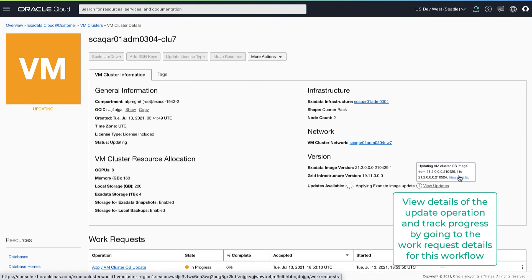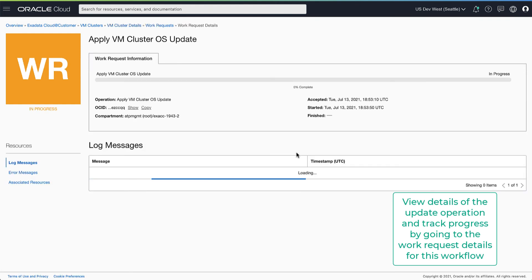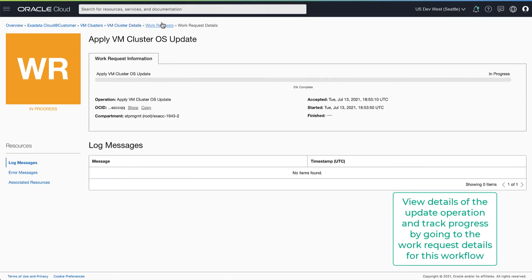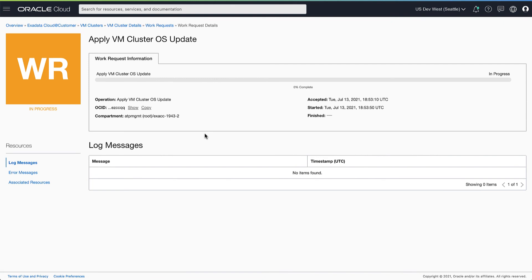You can view the progress of the update operation by going to the work request associated with this workflow.